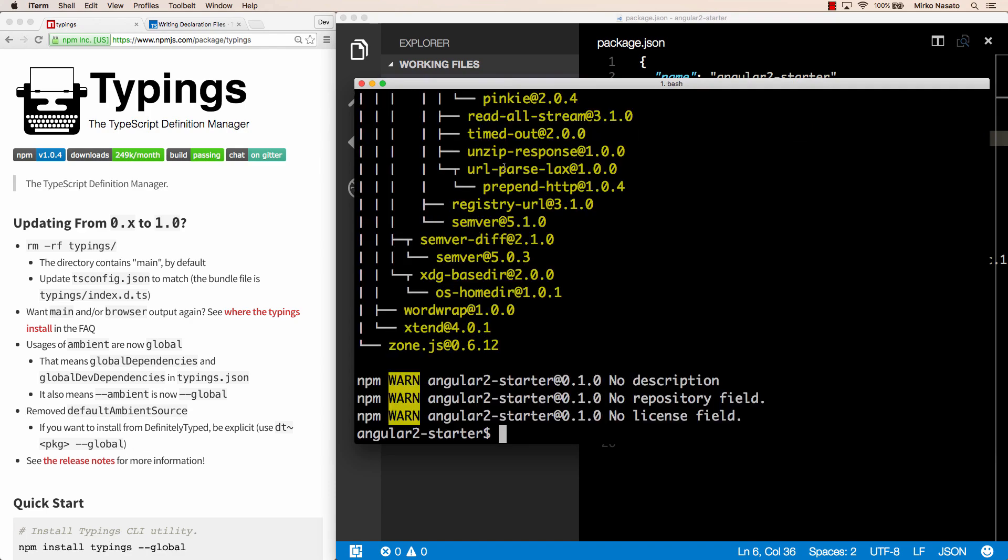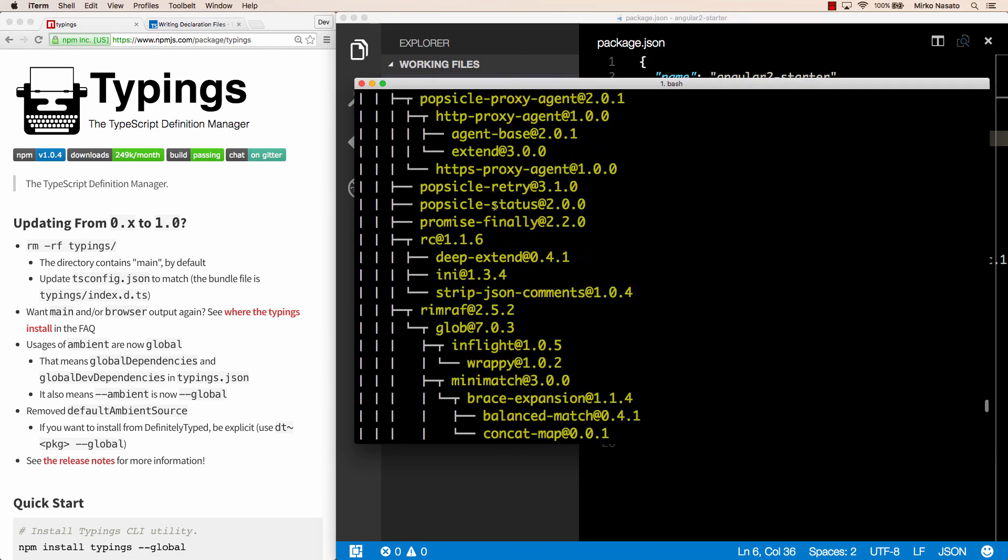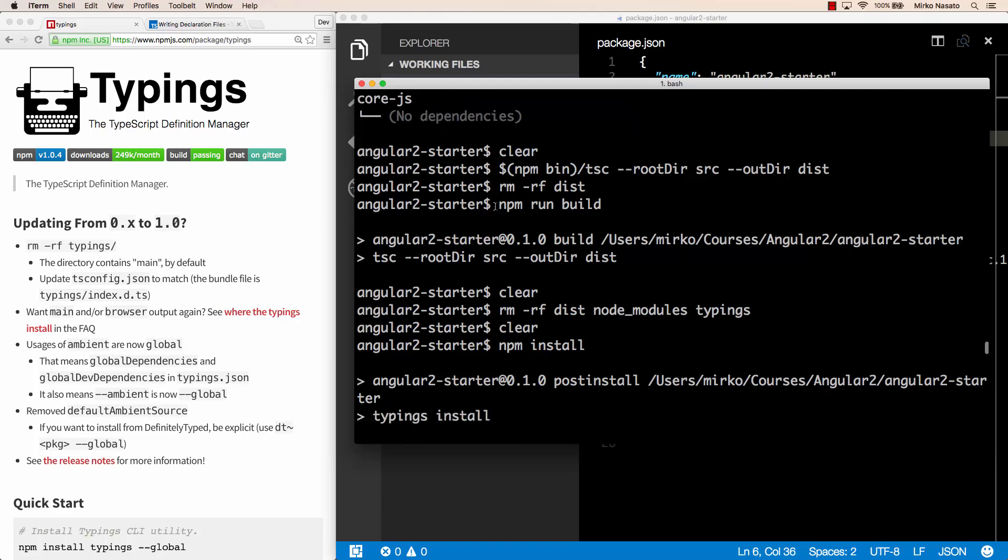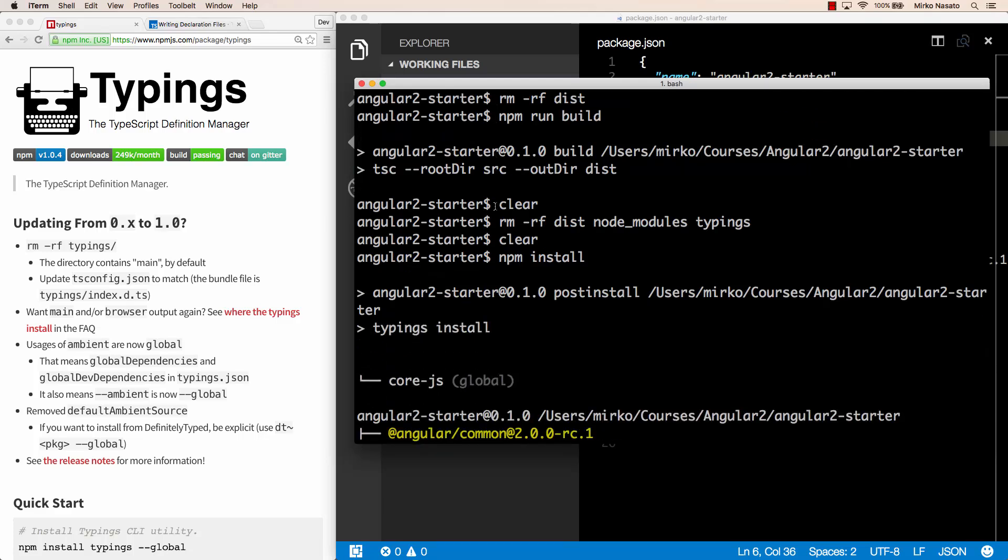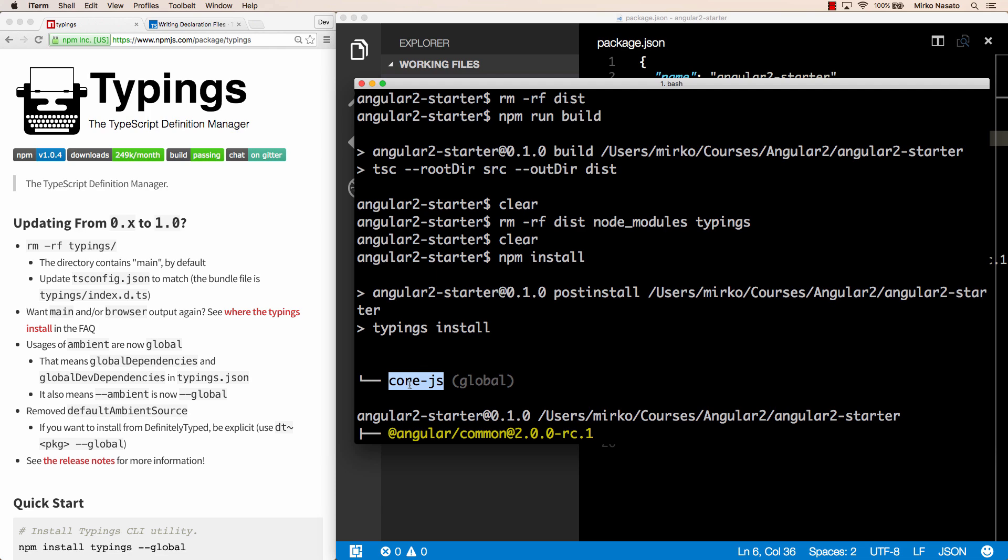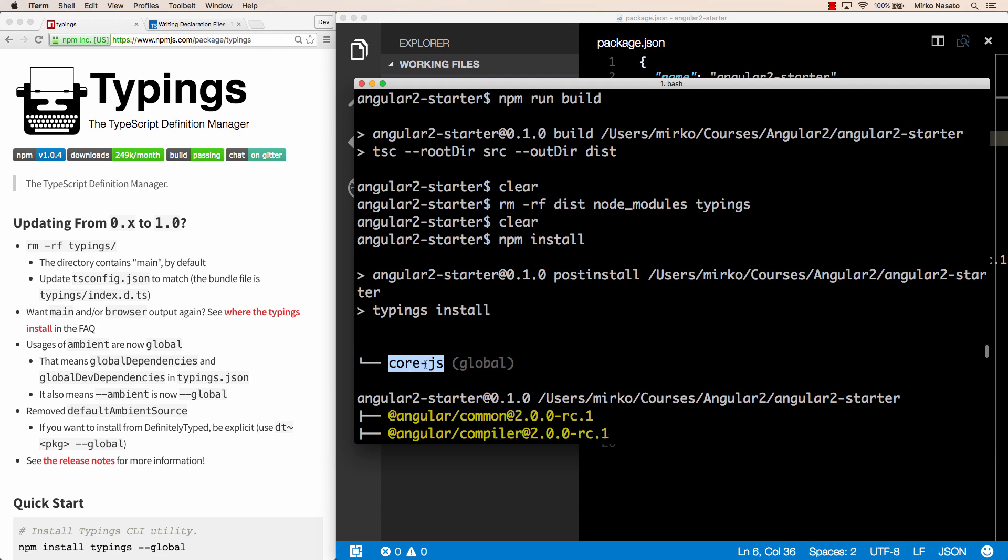It printed out all the packages it installed, but if we scroll up, we should also see that it ran our post install script, executing typings install, and downloading the core.js type definitions. Good.